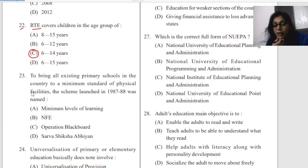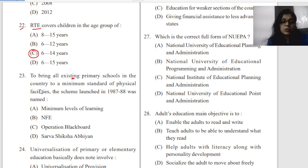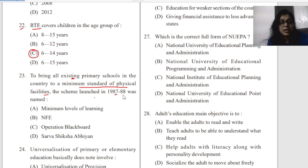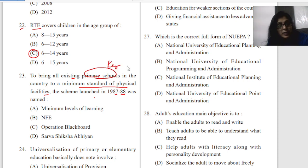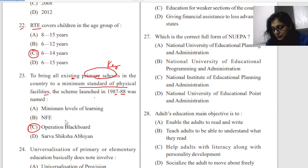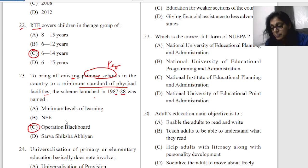Question twenty-three: to bring all existing primary schools to a minimum standard of physical facilities, which scheme was launched in 1987-88? The keywords here are physical facilities — desks, blackboards, almirahs — in primary schools. The answer is Operation Blackboard.